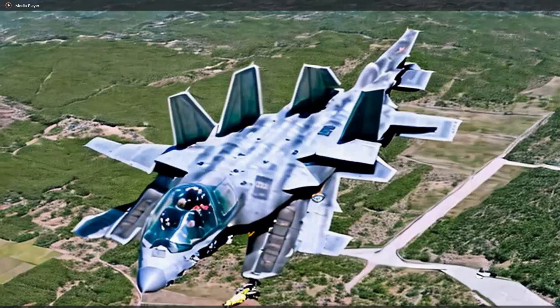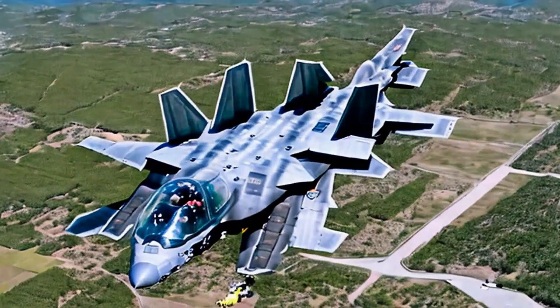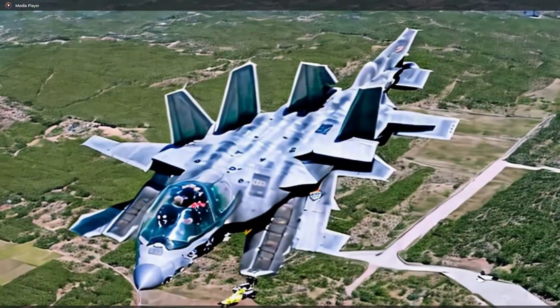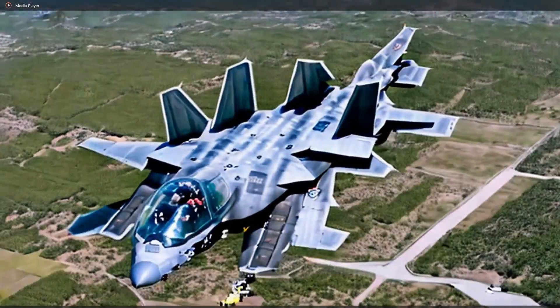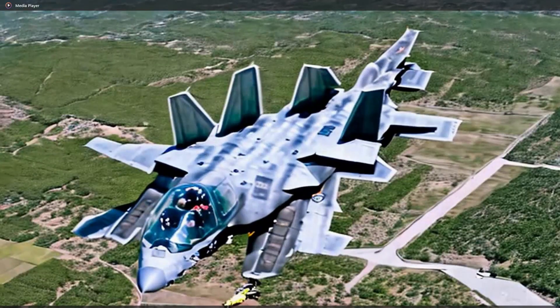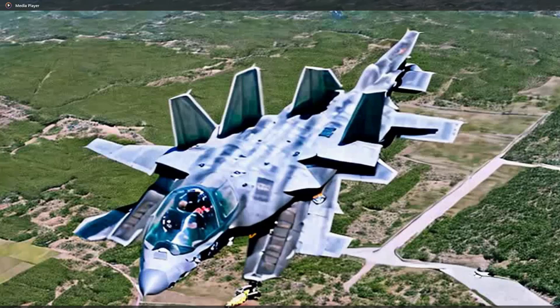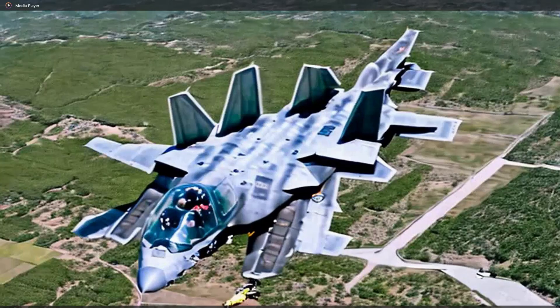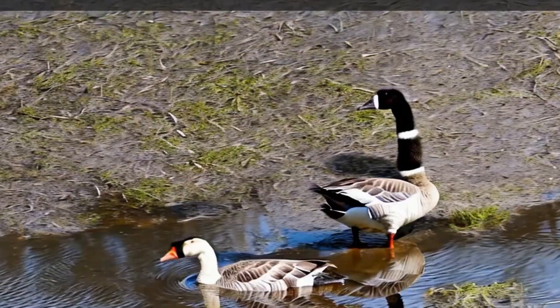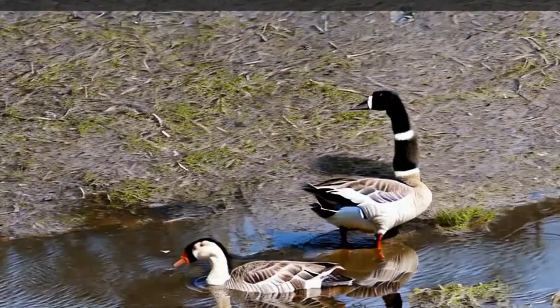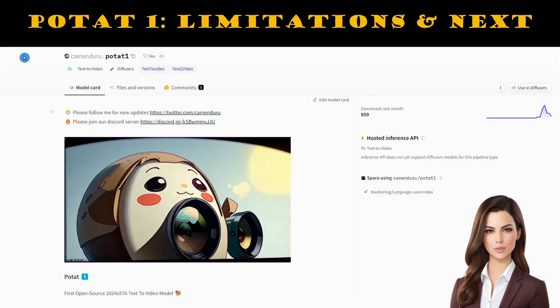Here's the result. The video looks great—it's coherent and the overall quality is mind-blowing. Here is another example. No doubt Potat 1 is a great free alternative to Gen-2.